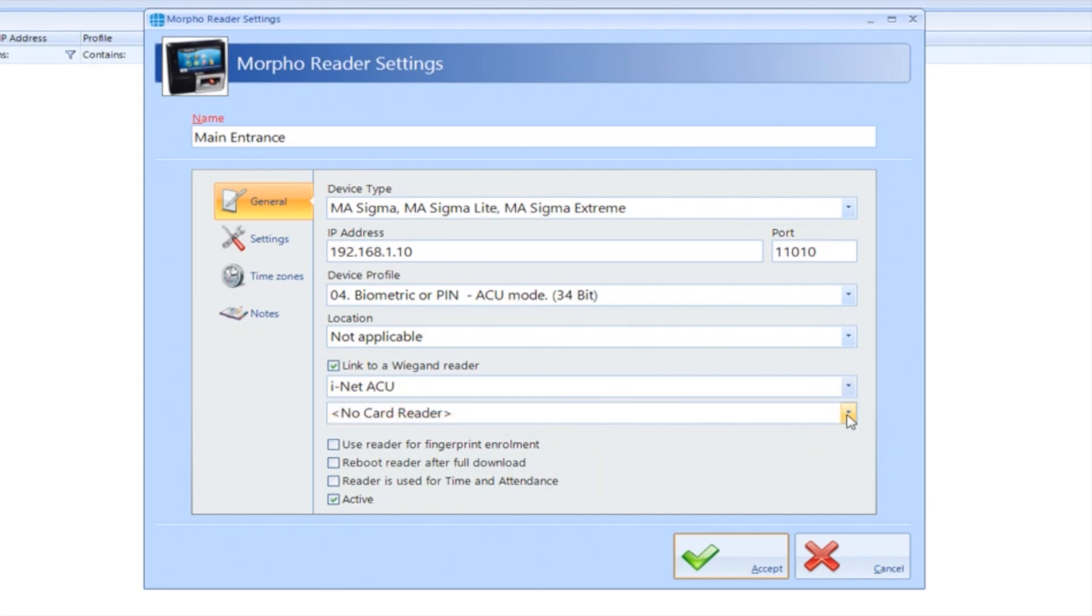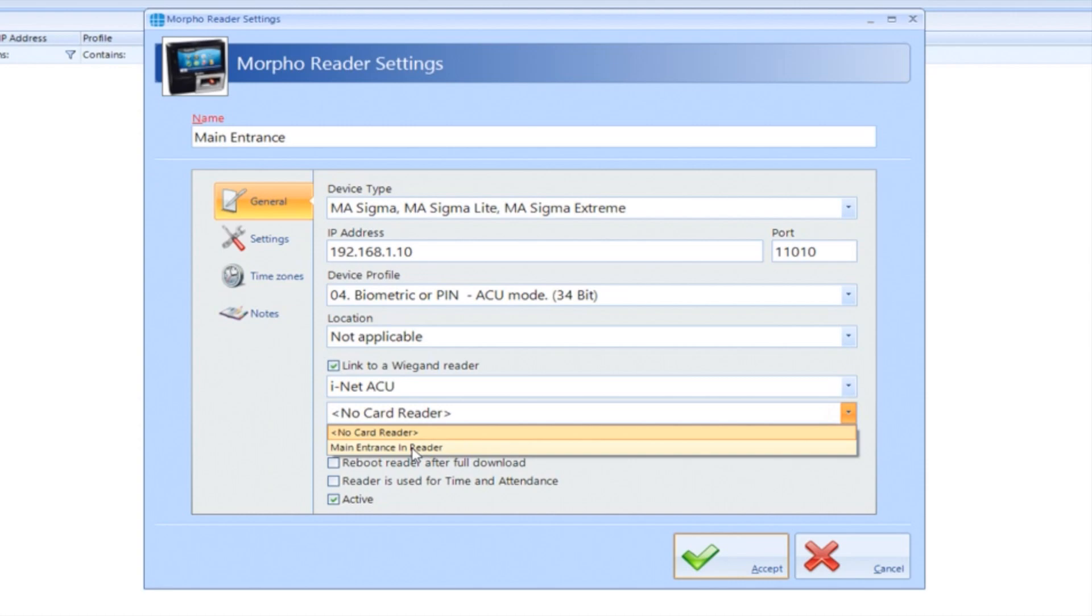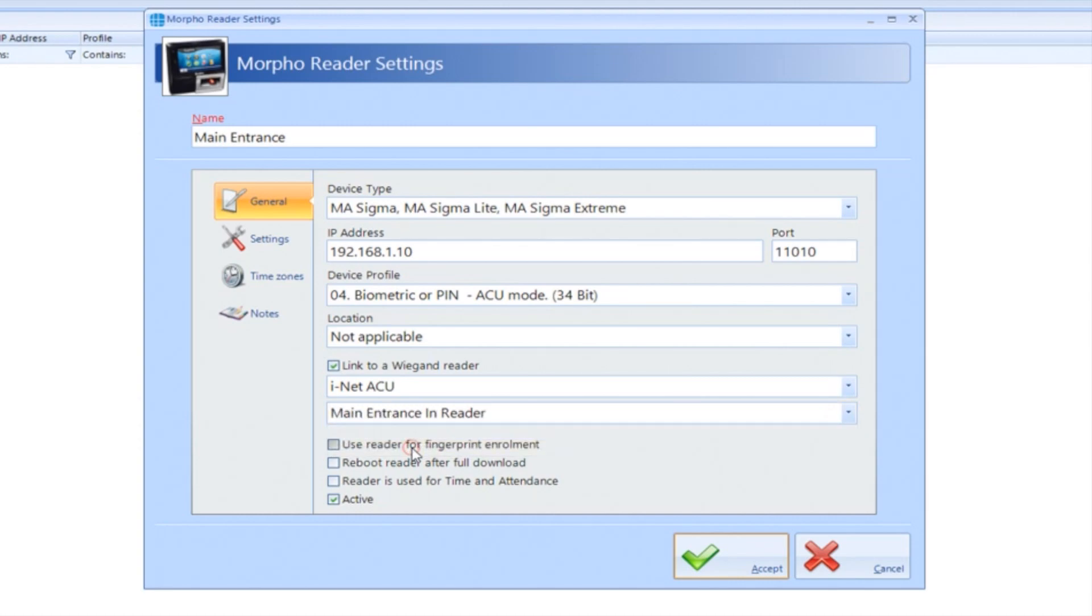Tick Link to Wiegand reader. Select the controller drop down and choose your controller. Select the card reader drop down and choose the card reader we've just created.